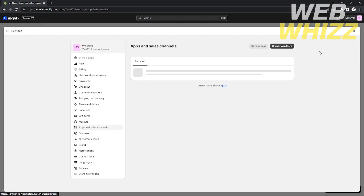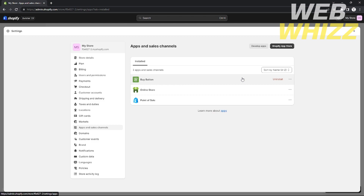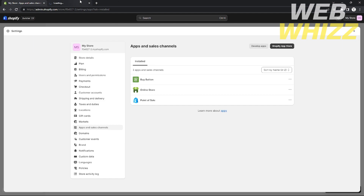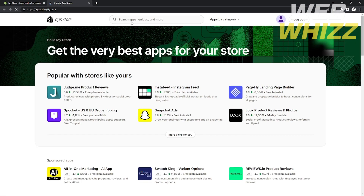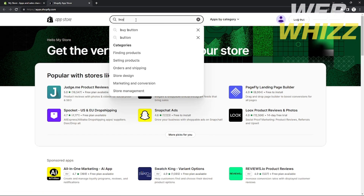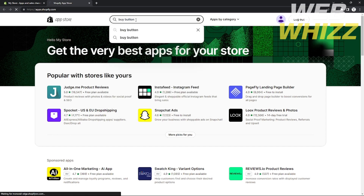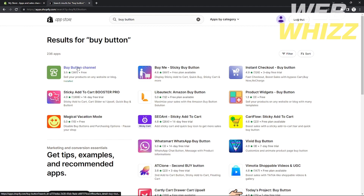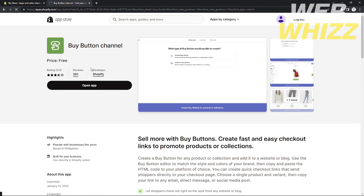Click Apps and Sales Channels. All of your installed apps will appear here. As you can see, there's already a Buy Button in my Shopify account. If you don't have one, visit the Shopify App Store by clicking the button on the top right and search for Buy Button.